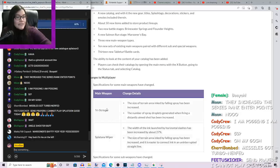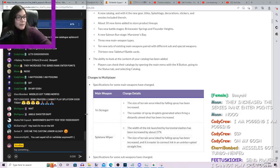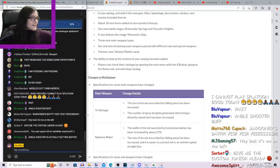First of all, beloved Tri-Stringer. It says the size of the terrain area inked by the falling spray has been increased. That's an immediate paint buff, which we do love to see.